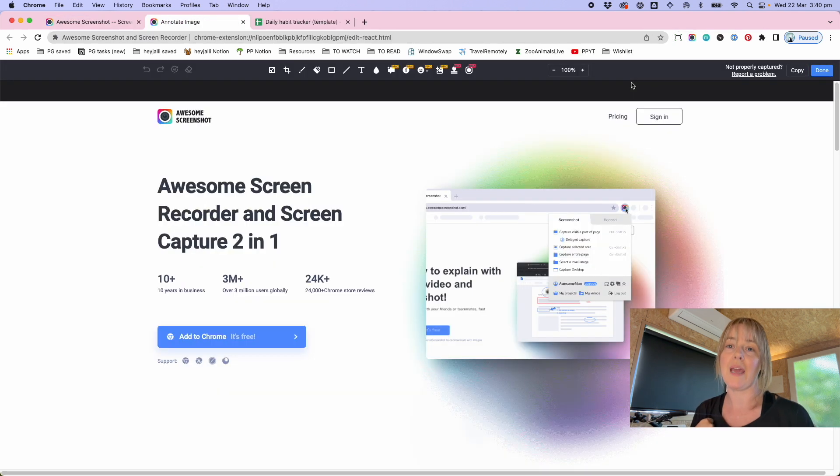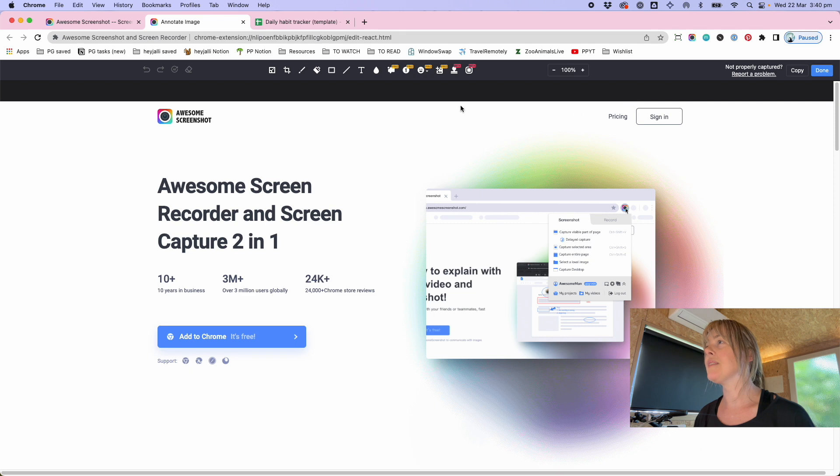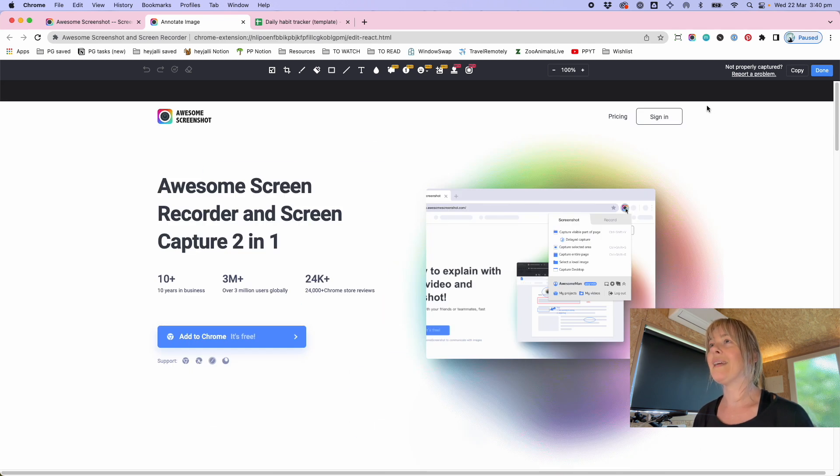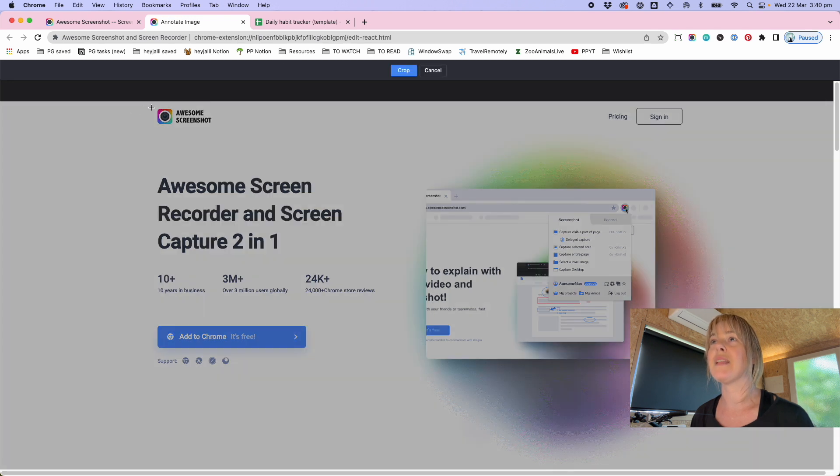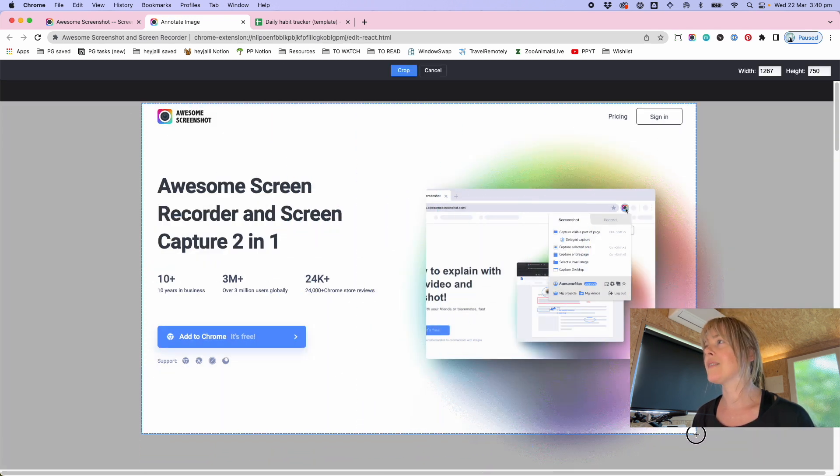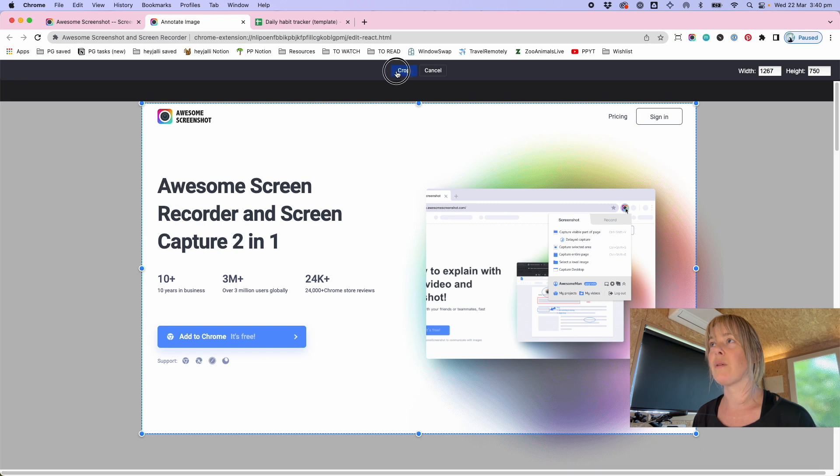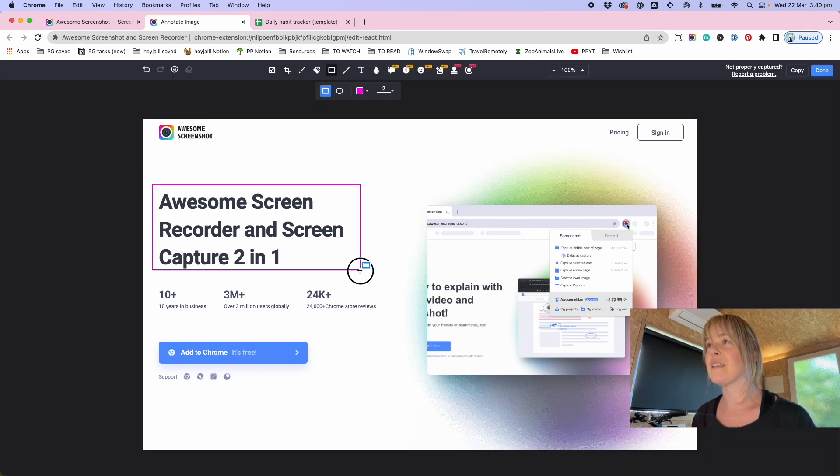This is how it works: before it saves the file, it lets you edit it. So you might have got the whole page and then said, okay, actually I only want this part of it, so I can crop.